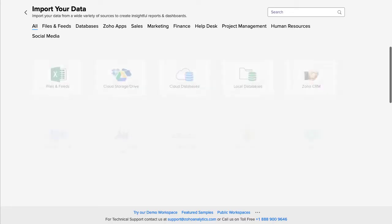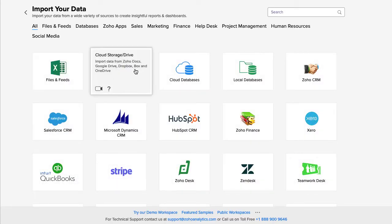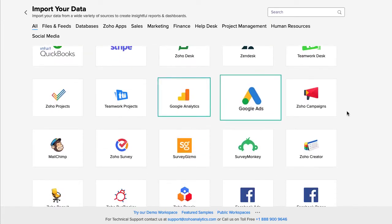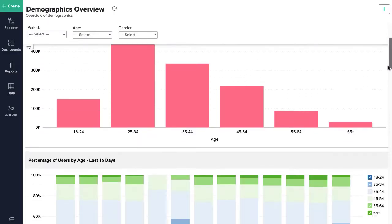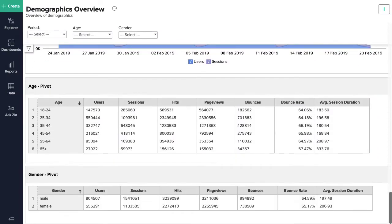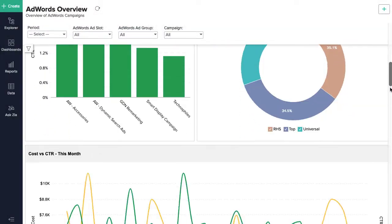Zoho Analytics lets you fetch your Google Docs and Sheets from your Google Drive and enables you to connect to popular Google Apps like Google Ads and Google Analytics. The Google Ads and Google Analytics integration comes with a set of 100-plus pre-built reports and dashboards that you will find instant value in.